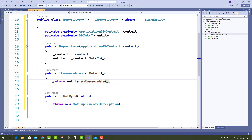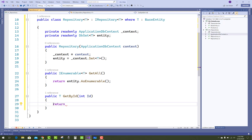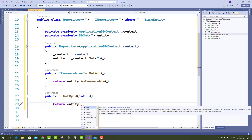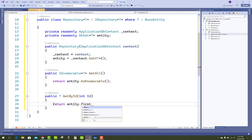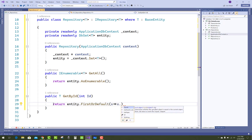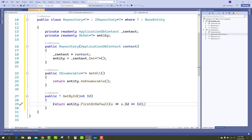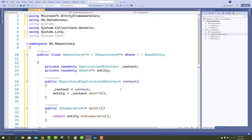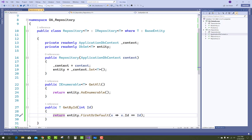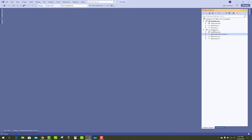And GetById of T returns T by finding where x.ID equals the given ID and returning the single entity. The repository is now complete.